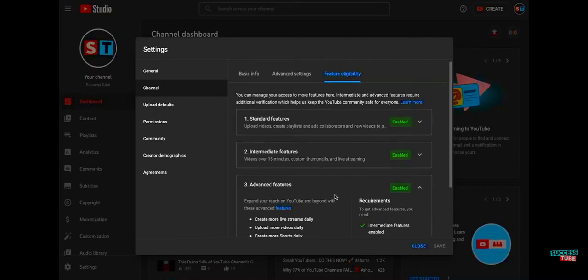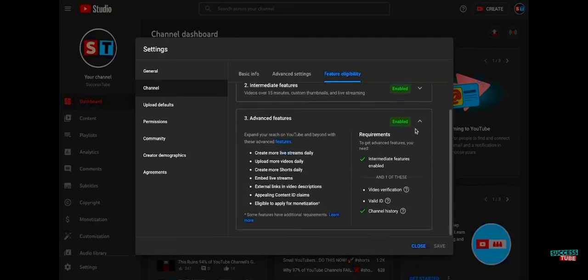If Advanced Features is enabled, then you're good — you will be getting a Community Tab within the next week or two. YouTube will be rolling it out to you and your channel soon. But if it's not enabled, you need to make sure you have two of these intermediate features.